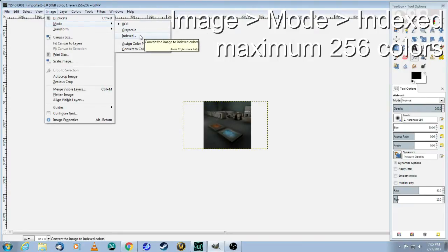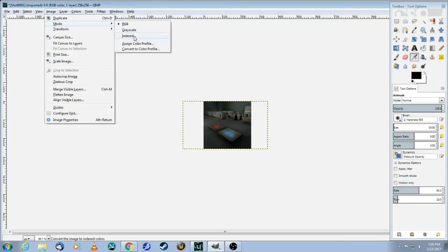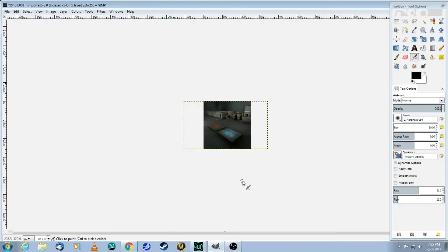What does indexed mean? Indexed means it's a limited color palette of 256 colors. So you click on indexed. And you see here, maximum number 256, click convert. Now you have an indexed image that's 256 by 256.